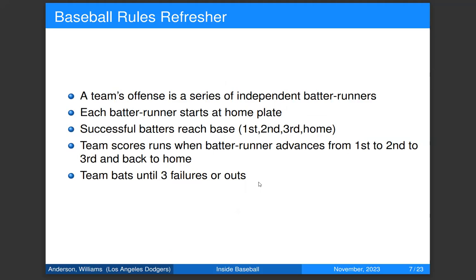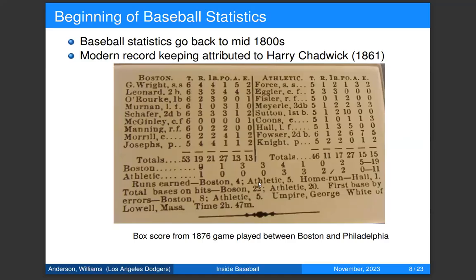We'll use a lot of jargon in this talk, so here's a quick baseball refresher. A team's offense is a series of independent batter and runner sequences. One batter comes to the plate — they either make an out or get on base. A batting turn ends when three players have made outs.